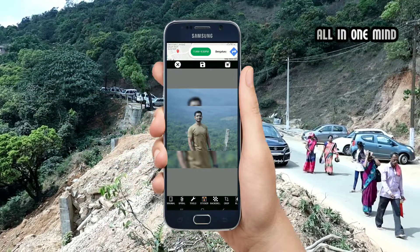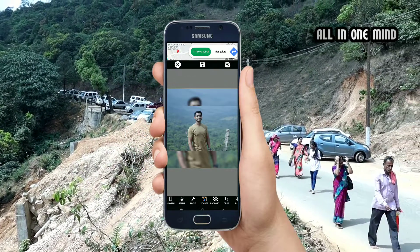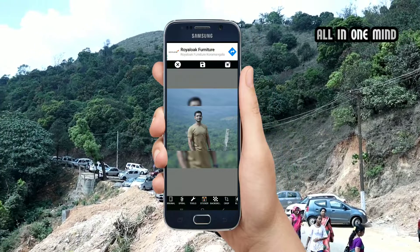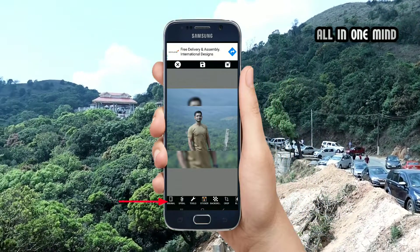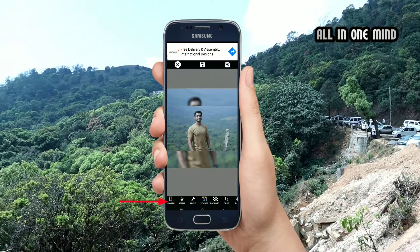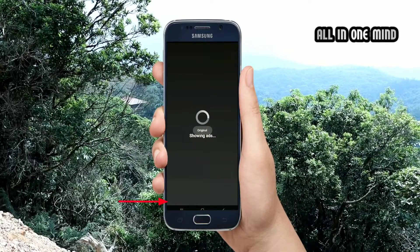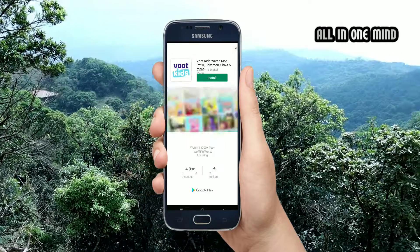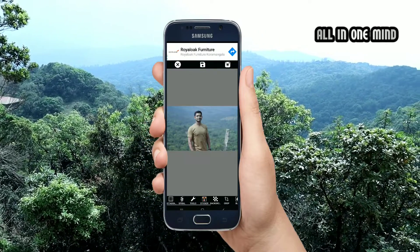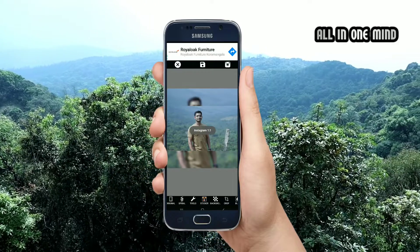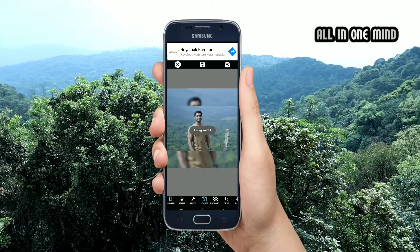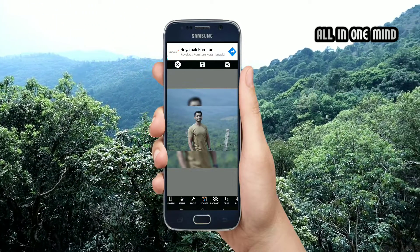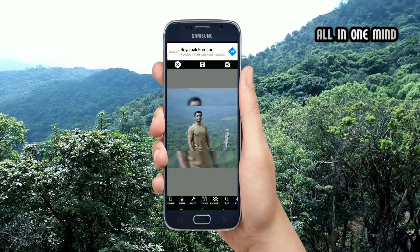You can set and use the effect in the background. If you click on the original image, you can show the image and you can show the effect in the background.